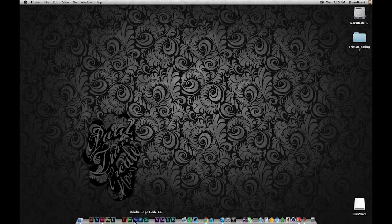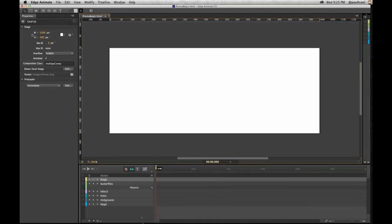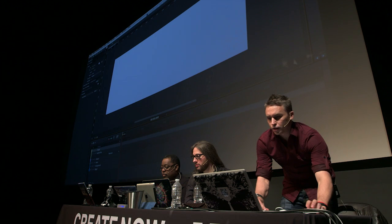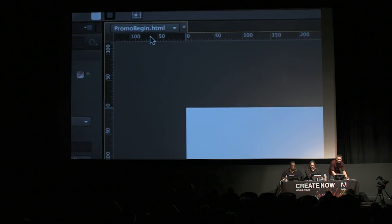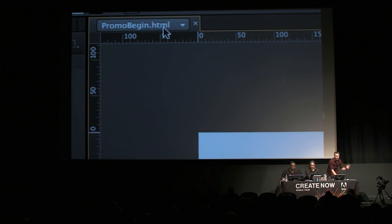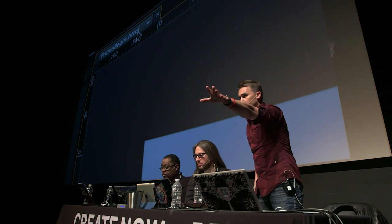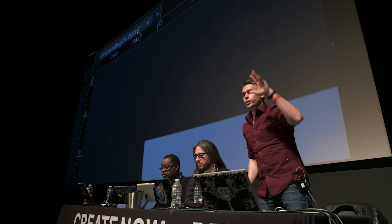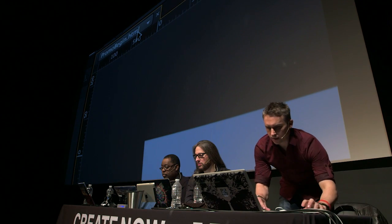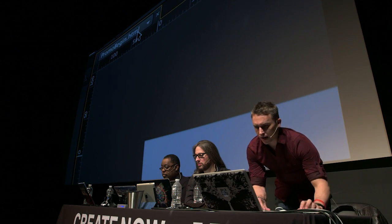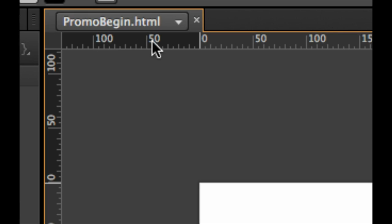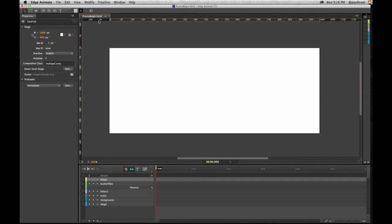Literally in 15 minutes, starting out in Edge Animate. I'll start with a new page — it's not some proprietary file, it's an HTML page. You can take an HTML page and open it up in Edge Animate. No lines of code.